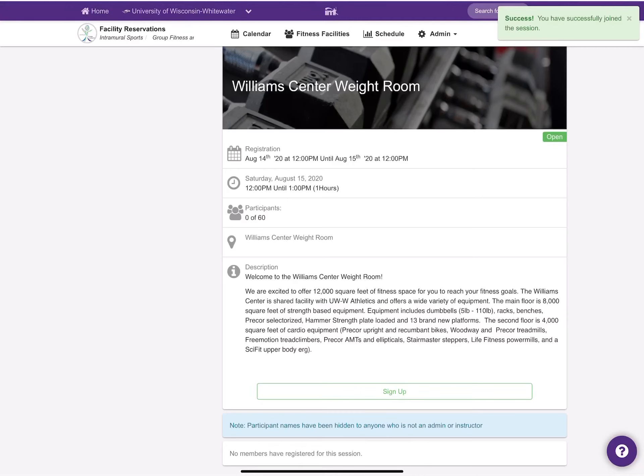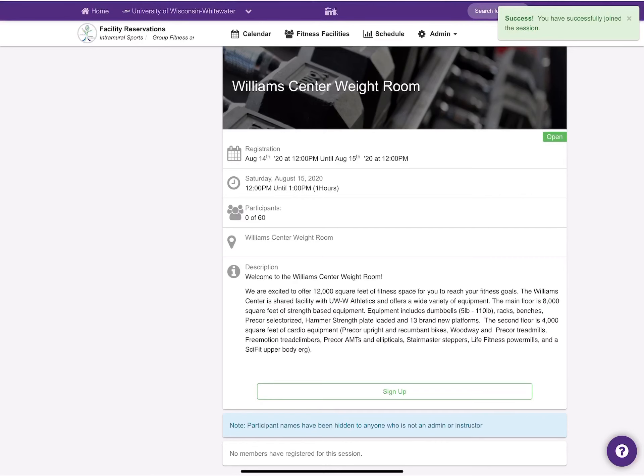If you should have any questions about how to reserve a spot, how to delete a spot, or just any questions in general, do not hesitate to ask the staff or call Room 100, the RecSports main office at 262-472-1145. Thanks for stopping by!